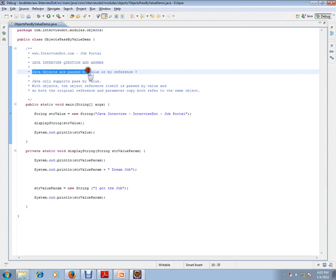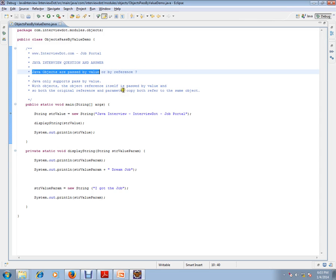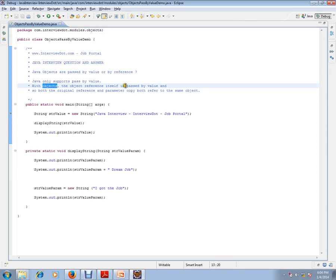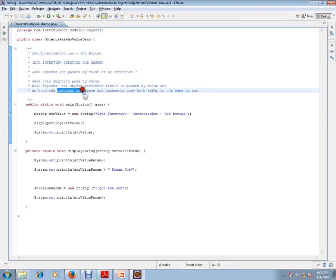Are Java objects passed by value or passed by reference? The interviewer might be asking you whether Java objects are passed by value or passed by reference. The answer is: Java only supports pass by value. With objects, the object reference itself is passed by value, and so both the original reference and parameter copy both refer to the same object.